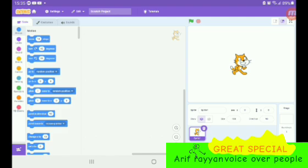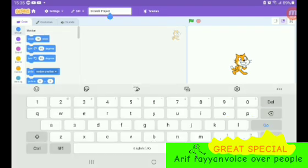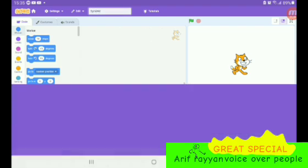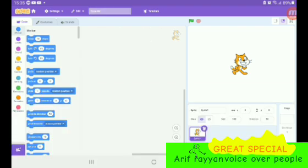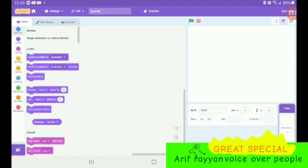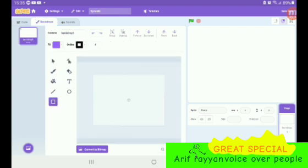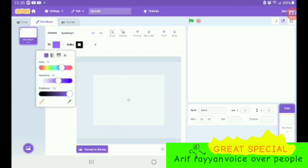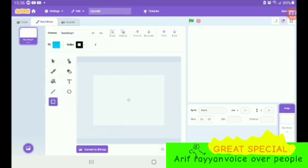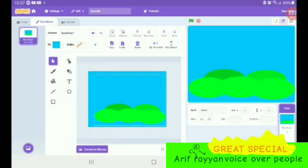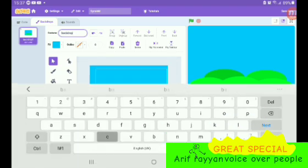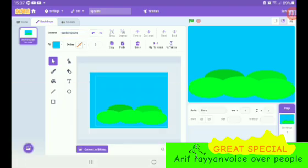The first thing we gotta do is name the Scratch project — we call it 'Sprunky'. We don't need the Scratch cat. Next, we make the background. As you can see, Sprunky has a background. I'll just call it 'backdrop cute'. Now we got the backdrop cute.